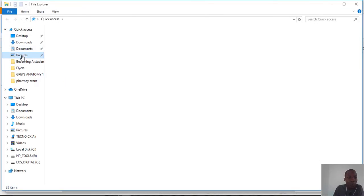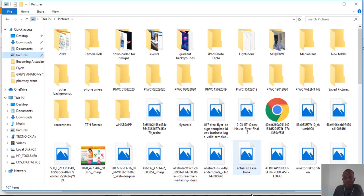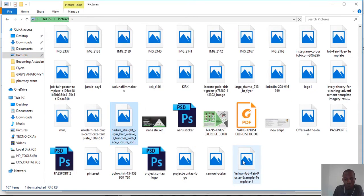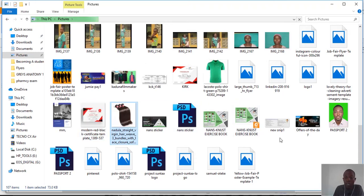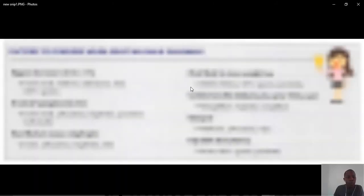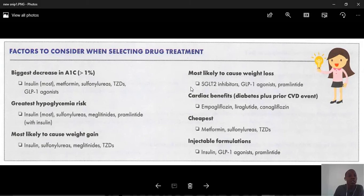Let's quickly check that the file was saved correctly. Remember the name was 'New Snip 1.' And there it is — 'New Snip 1' is right here. This is the result of what we did.